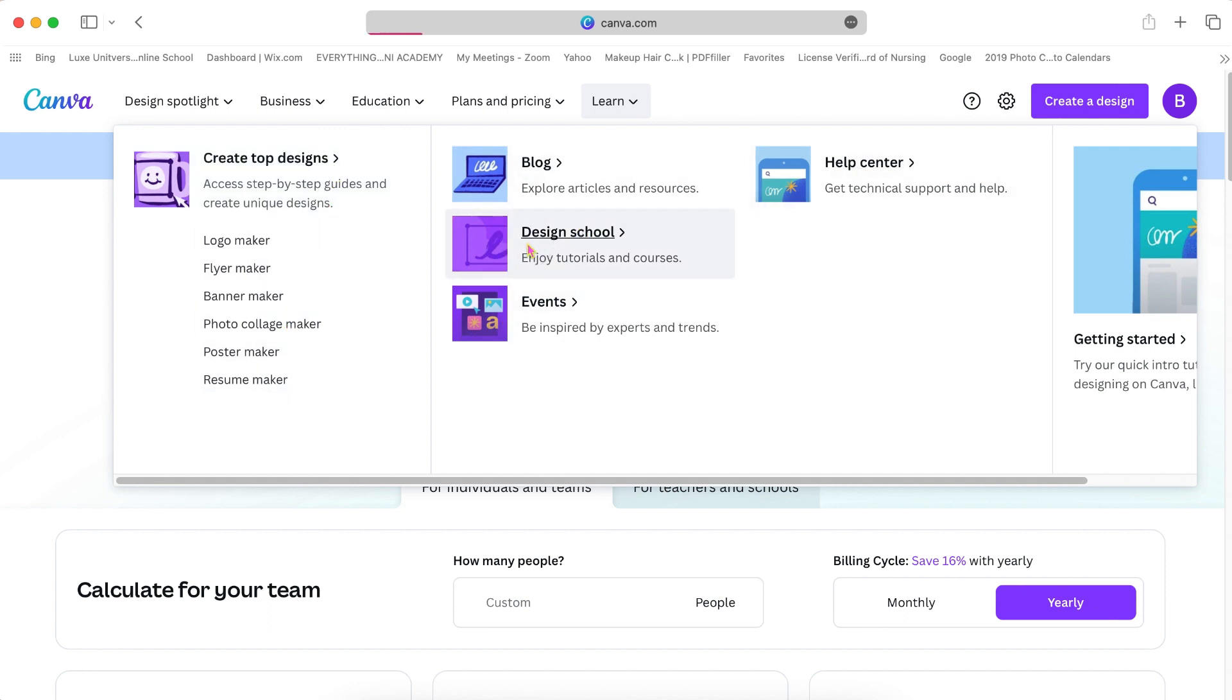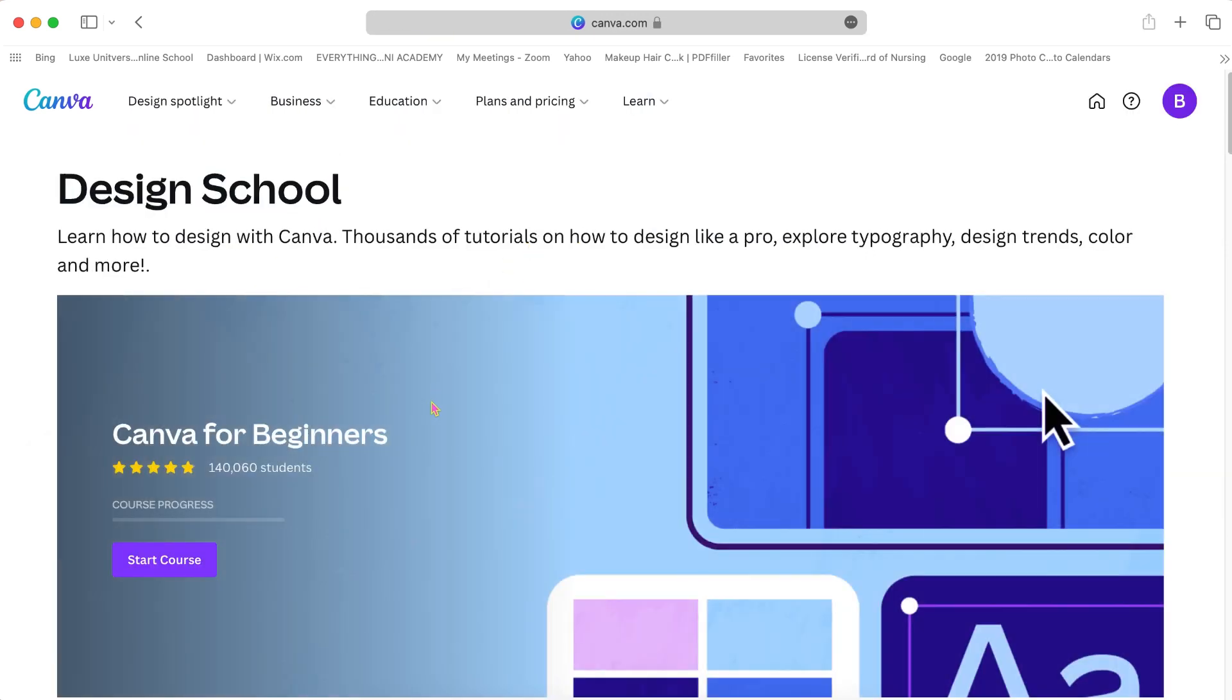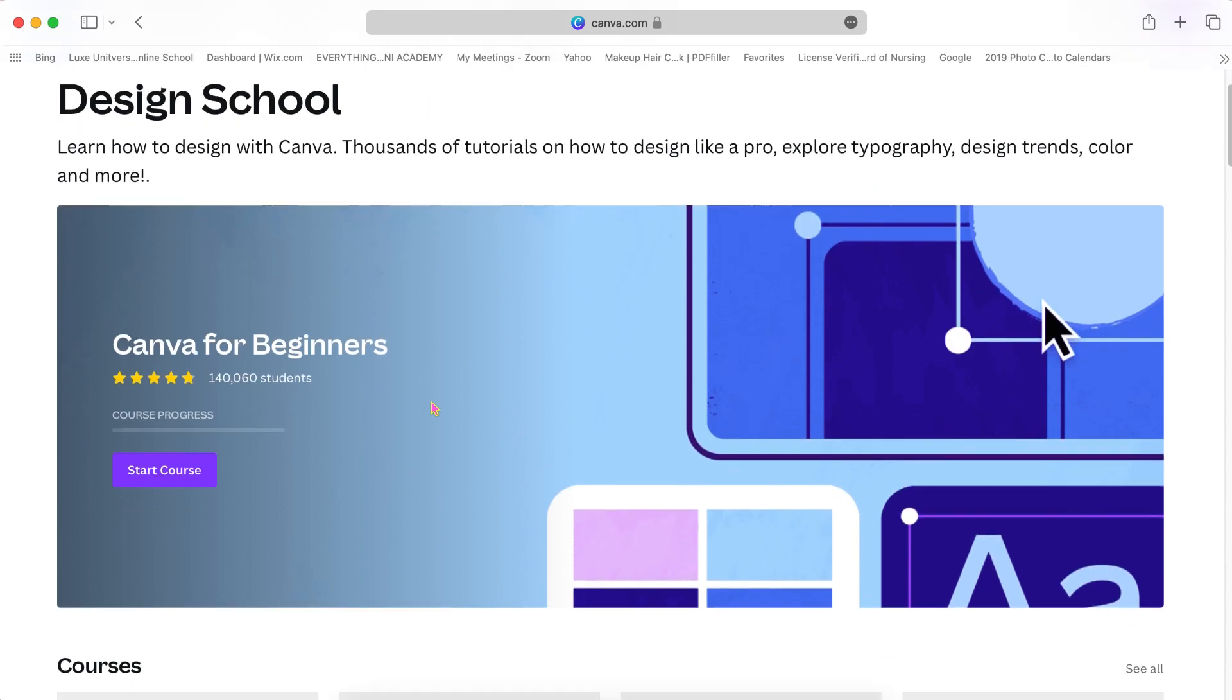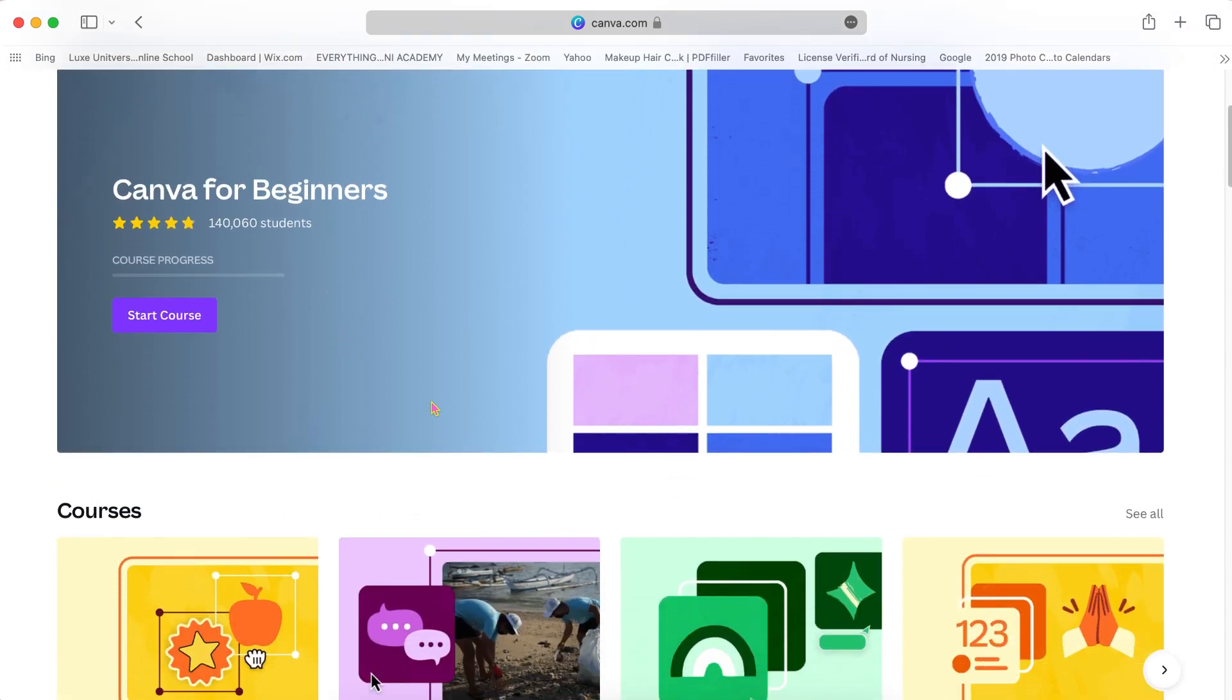And I'm just still showing you all the features that Canva has to offer. And they have mini tutorials.